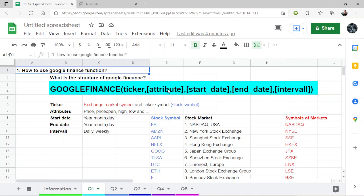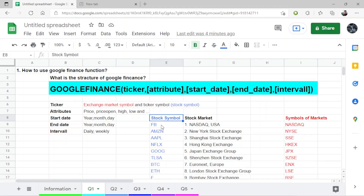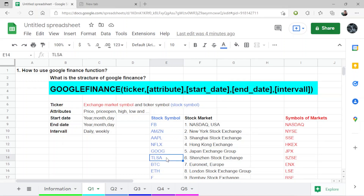The first question is how to use the Google Finance function. Here is the structure: first we have the function name 'GOOGLEFINANCE', then we have the ticker. The ticker is the exchange market symbol — also called a stock symbol. We have stock symbols here: Facebook, Amazon, Apple, Netflix, Alphabet, Tesla, Bitcoin, and Ethereum.